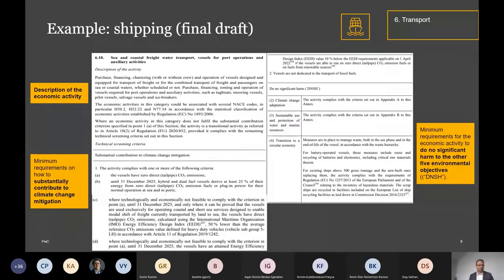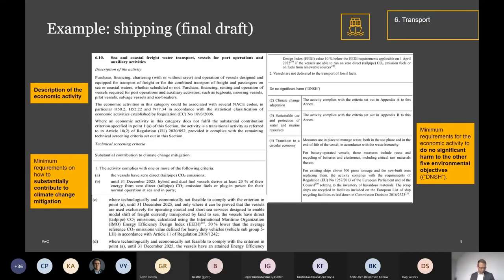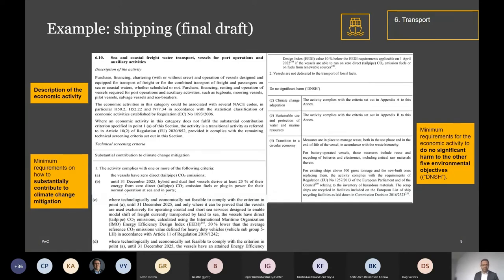My third example: shipping, or sea and coastal freight water transport. The same method and buildup. The minimum requirement for substantial contribution is fairly easy — vessels have zero direct tailpipe CO2 emissions — and then there are transitional lighter touch requirements under letters B, C, D. Interestingly, on the right side under point two, there's an additional layer: vessels must not be dedicated to the transport of fossil fuels. So you can have a completely zero-CO2 emitting vessel, but if it is used for transporting fossil fuels, it's not taxonomy aligned anyway.